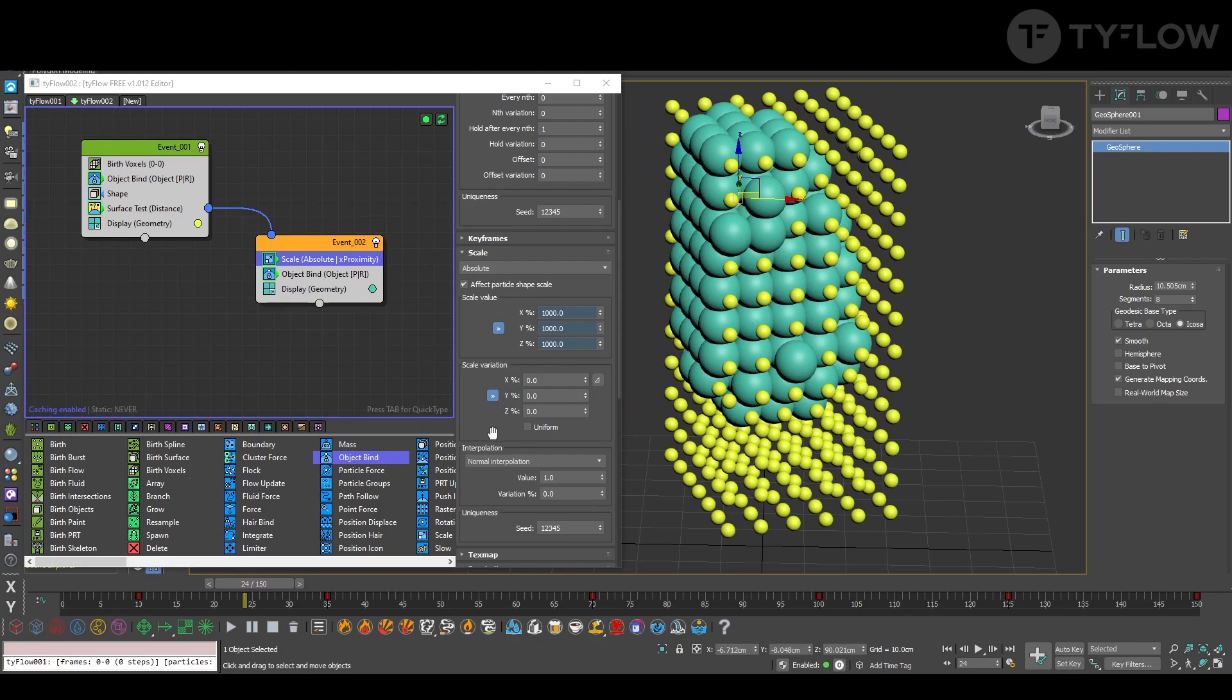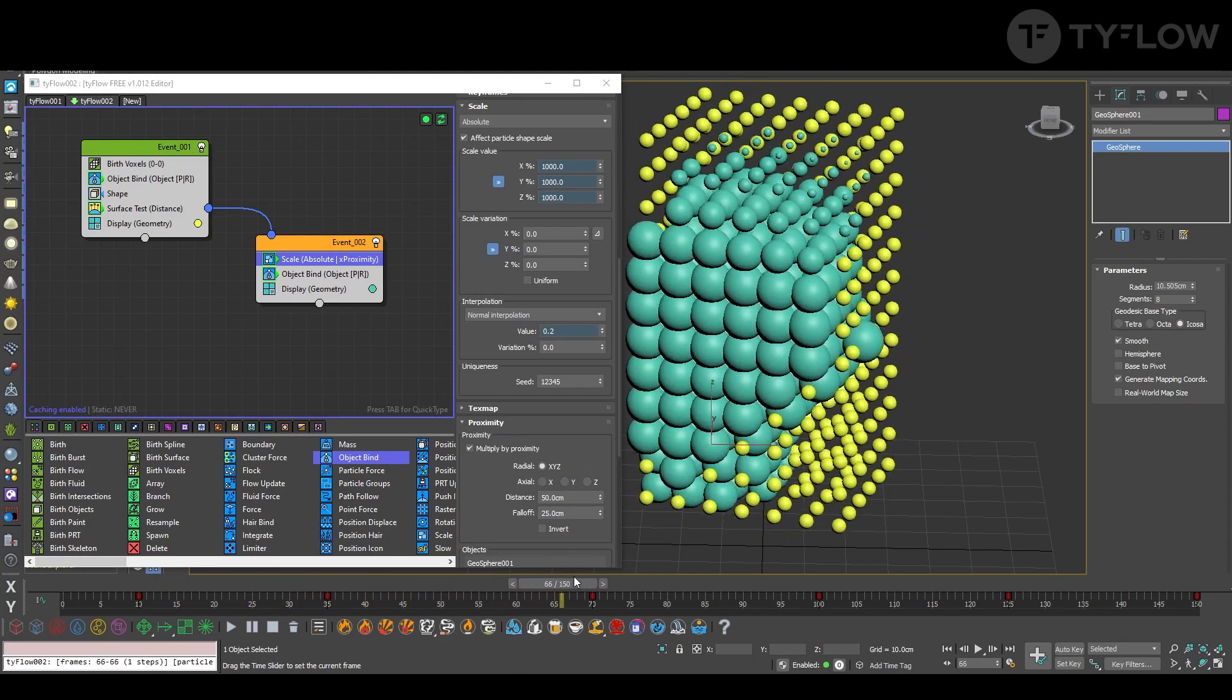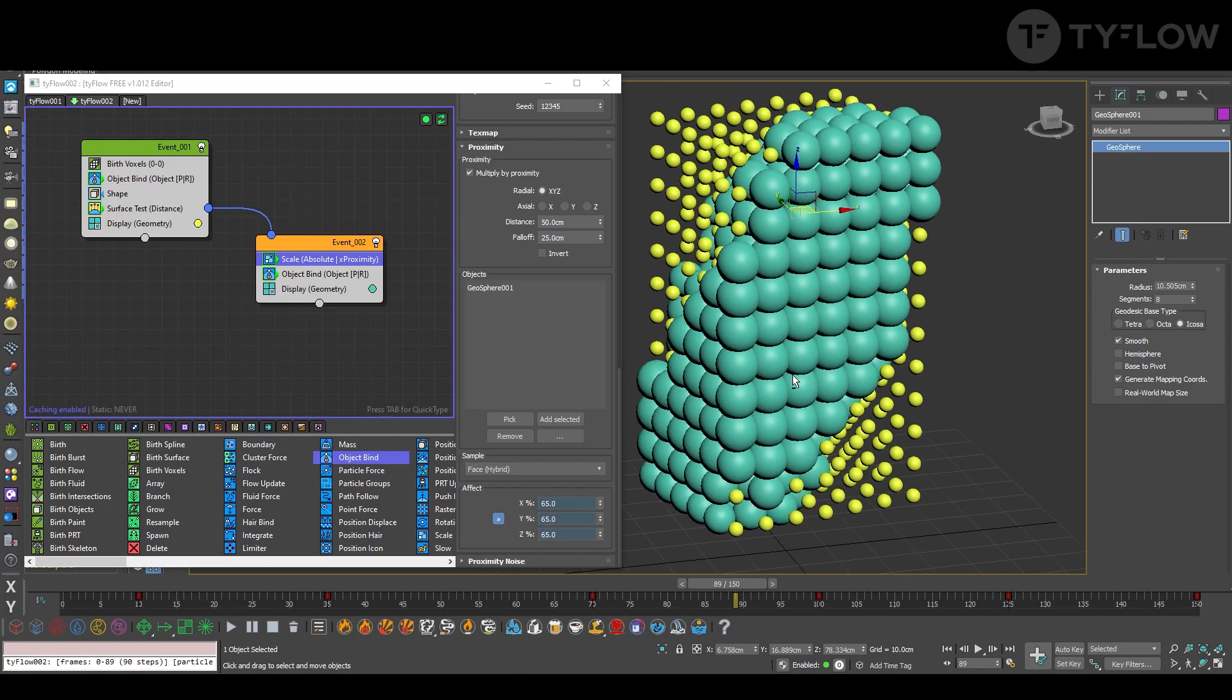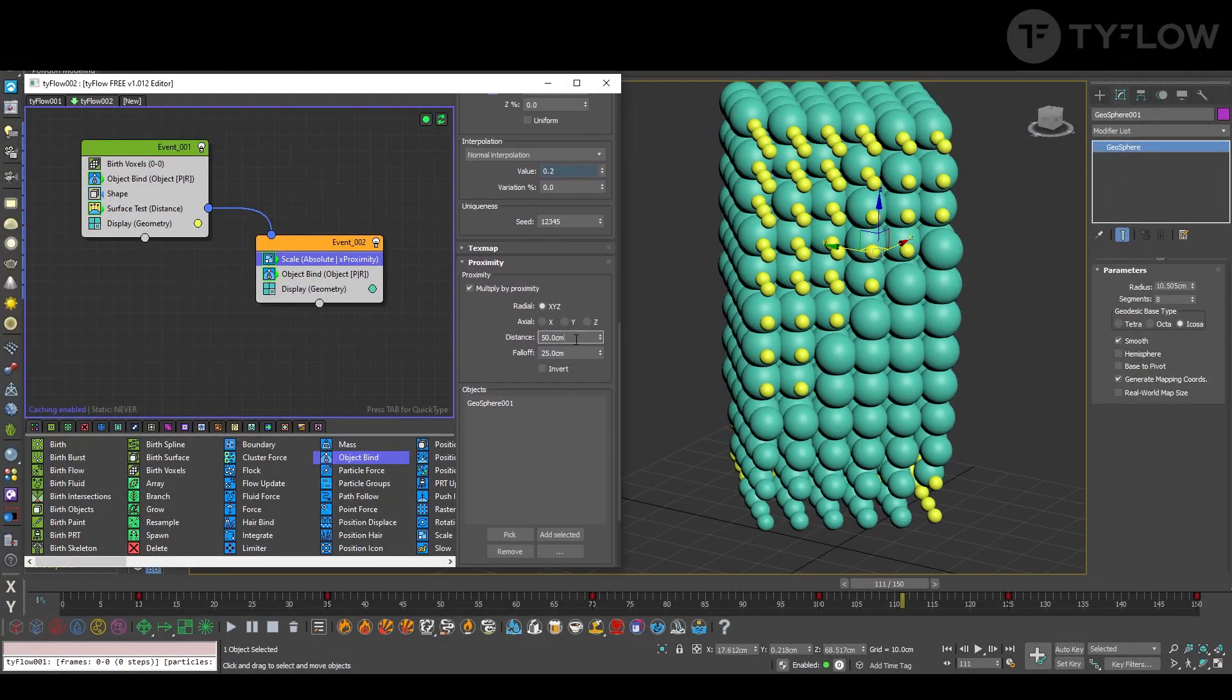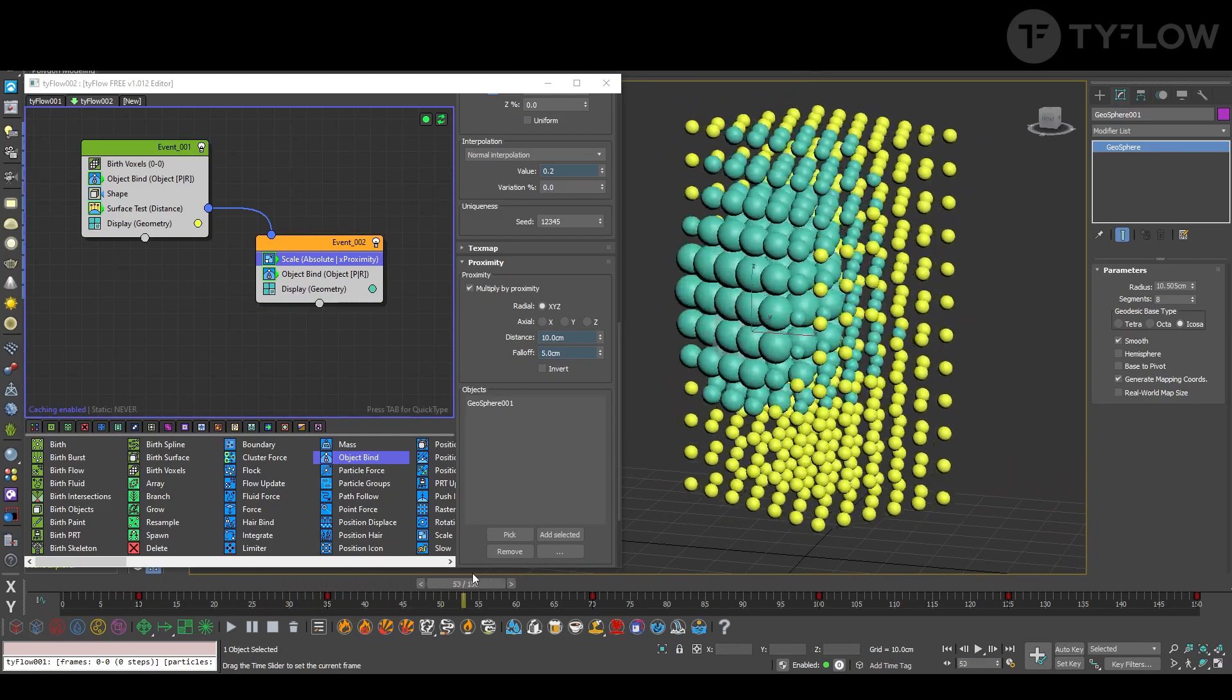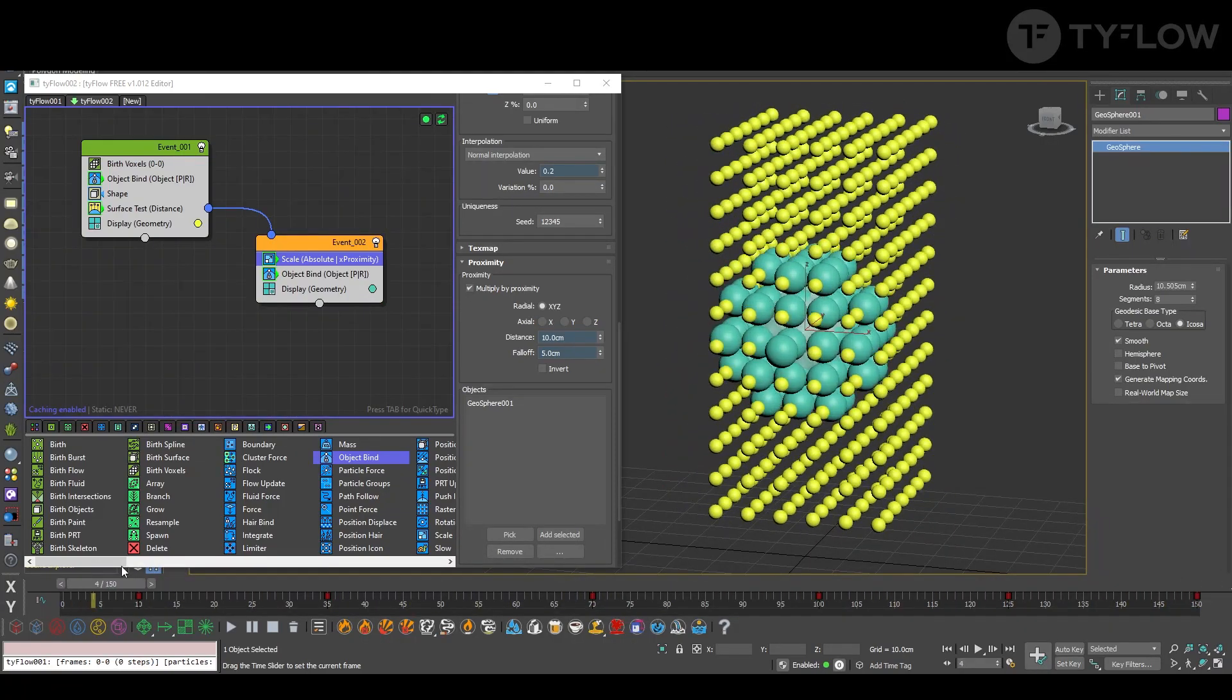Second parameter, let's create an interpolation of 0.2 so it's more smooth, the transition of growing. Third, I don't know why, but here when I put 65 percent it returns to the original size. And not yet. Here the size, let's put 10 and 5 for the proximity. So now yes, so the first effect is working.